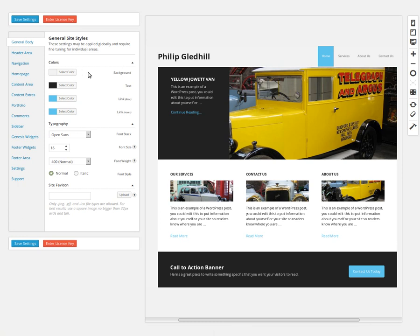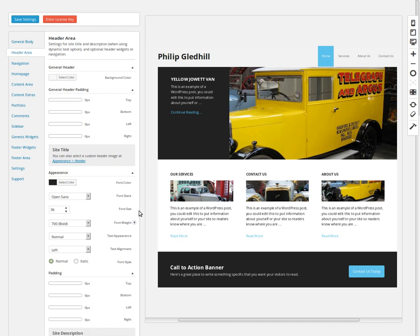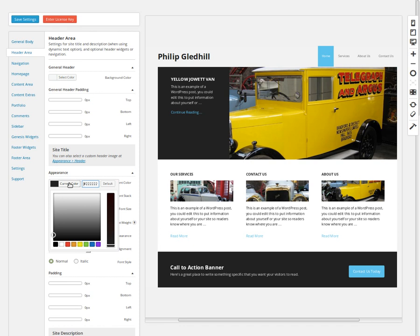I want to change the color of the site title, which is in the header area, so click Header Area. We want to go to Site Title and change the color. You can either type the color in there or pick it from the color picker — I knew the color so I typed it in.